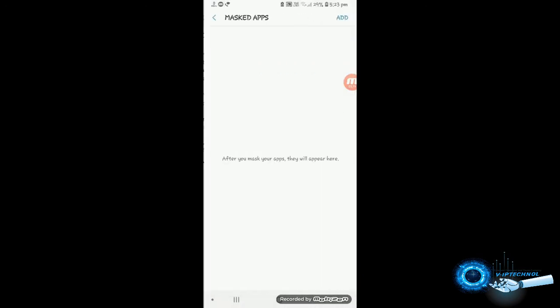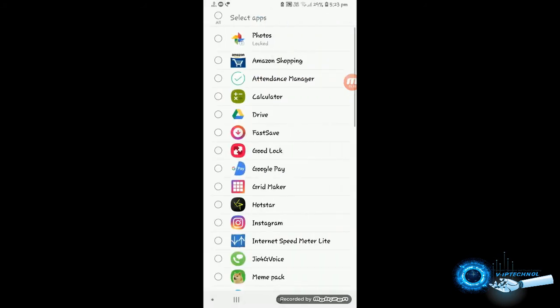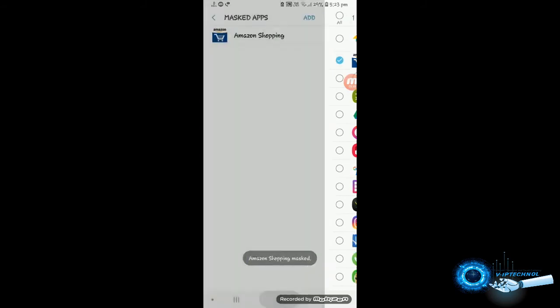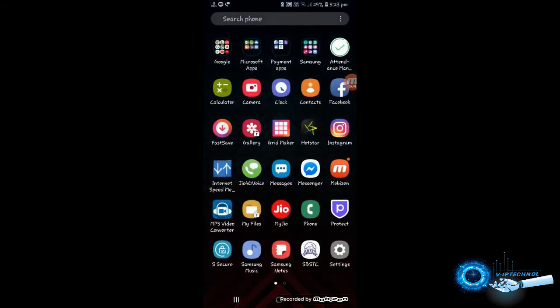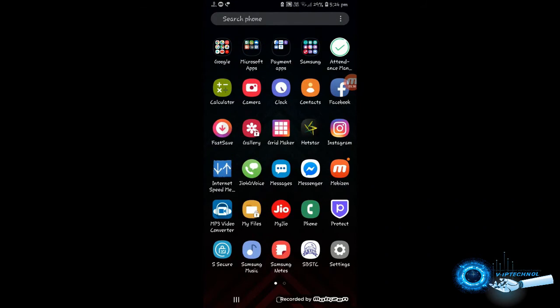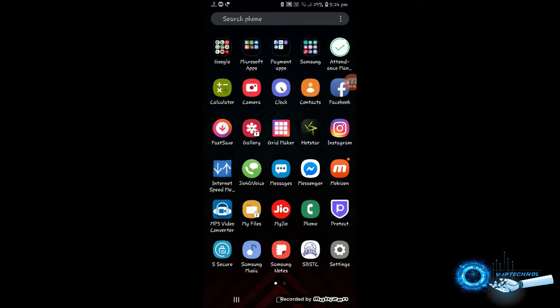So by clicking it, you have to just add them. I am going to show you the Amazon shopping app. Done. So in the app drawer, Amazon shopping just hide. You cannot find this because I have just masked the app.